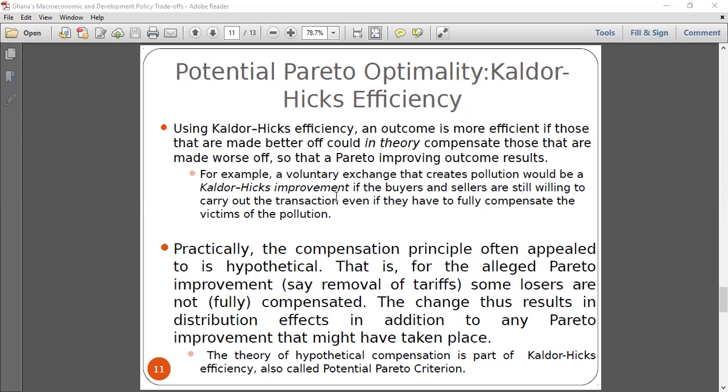Even with the Kaldor-Hicks criterion, it doesn't always work practically. After the policy, even if we want to compensate people, there are many cases where people will not be fully compensated. But if we can, at least in theory, try to compensate them, then the Kaldor-Hicks criterion can stand up. Practically, full compensation often doesn't happen.